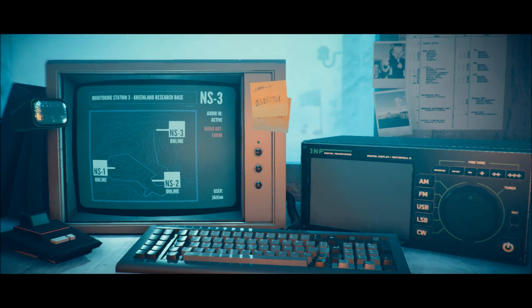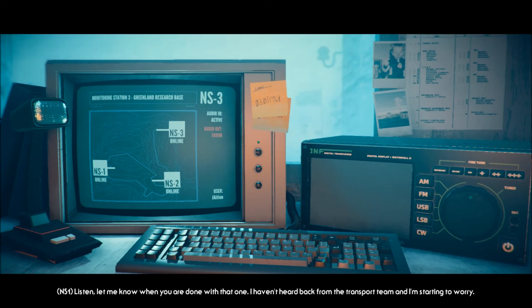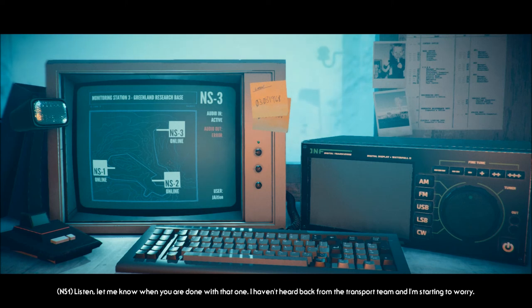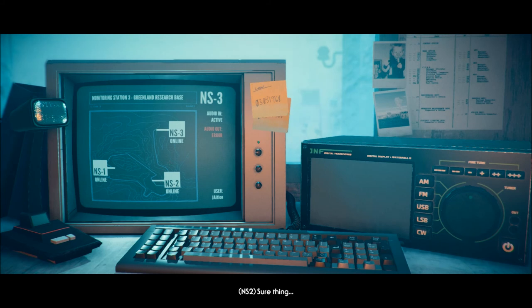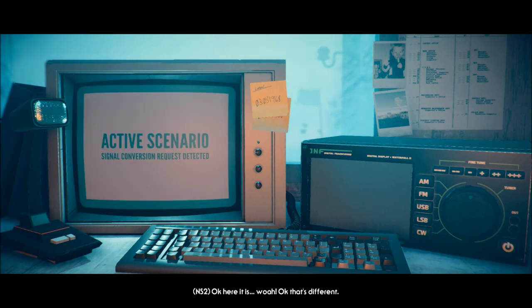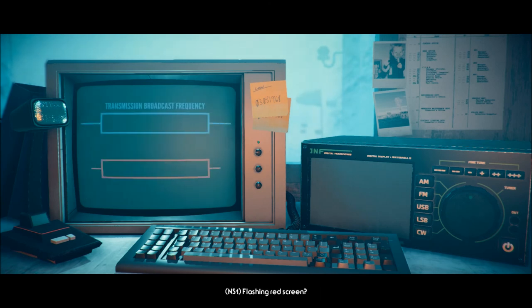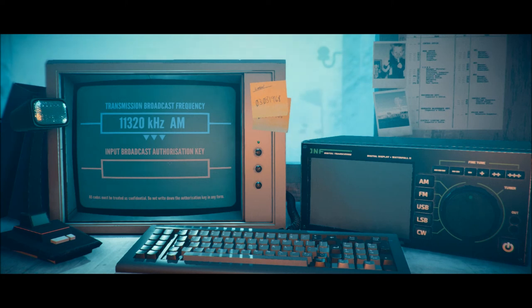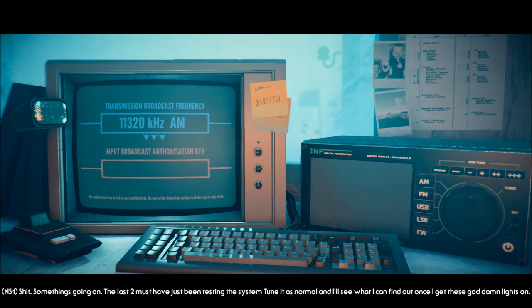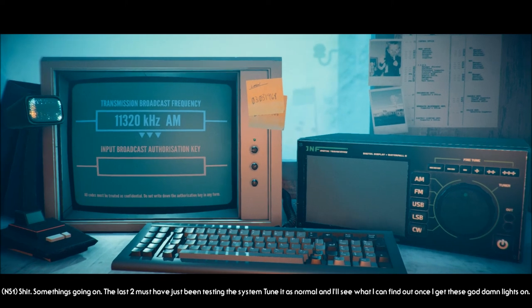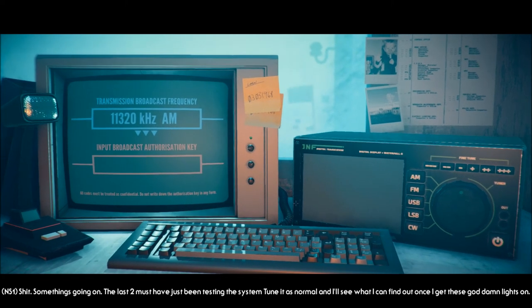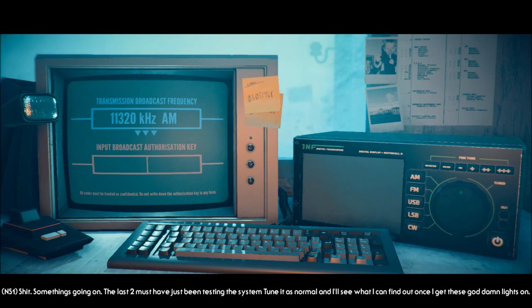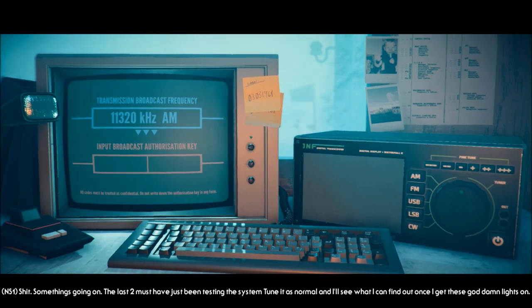Okay, here it is. Whoa. Okay, that's different. Flashing red screen. Yeah, quite the warning sign. Shit. I wrote that down. Something's going on. The last two must have just been testing the system. Tune it as normal and I'll see what I can find out once I get these goddamn lights on.